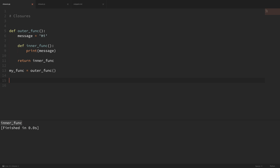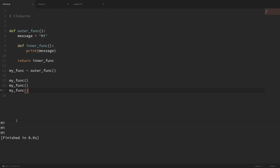Now I can execute this variable just like any other function. If I execute it a few times in a row, you can see that it printed out our message of 'hi'. This is interesting because we're done with the execution of our outer function, but the inner function that we returned still has access to that message variable. So that's what a closure is. In simple terms, a closure is an inner function that remembers and has access to variables in the local scope in which it was created, even after the outer function has finished executing.